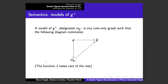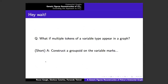The nice simple result is that a model of G plus — our variable graph — is just any cuts-only graph such that this diagram commutes: we have the morphism G into G hat, and if we have an M of G plus such that this commutes, we have a model. The function V-hat, which reduces to the empty cut or the empty sheet, takes care of the rest. If there are multiple tokens of a single variable type — X appearing in two different spots — we construct a groupoid on these variable marks and require that the M of G plus collection factor through this groupoid.